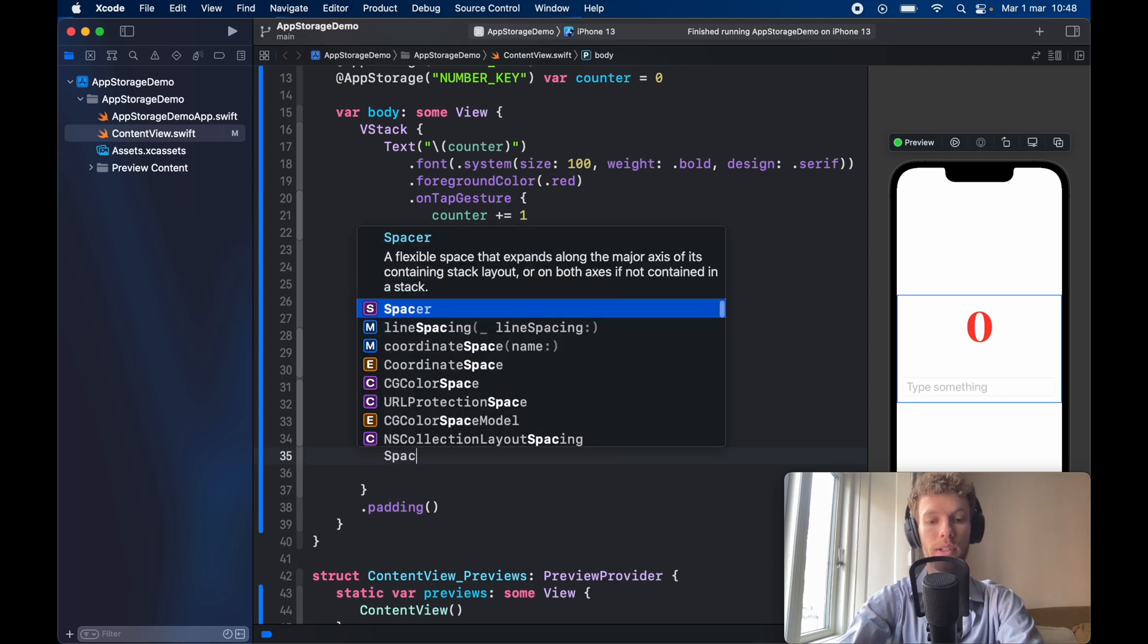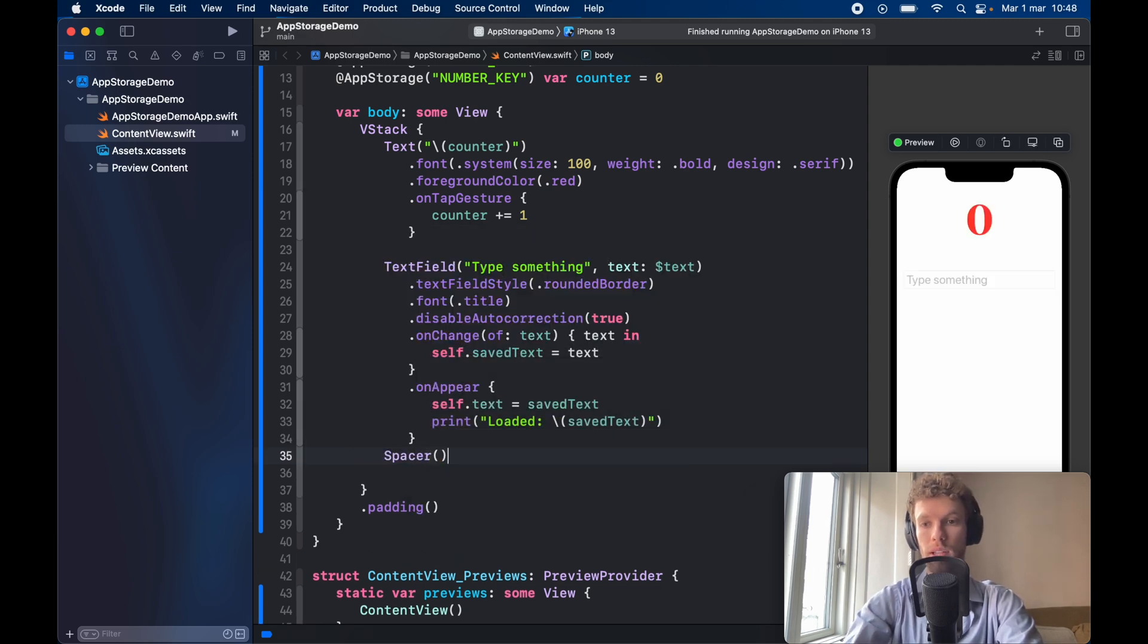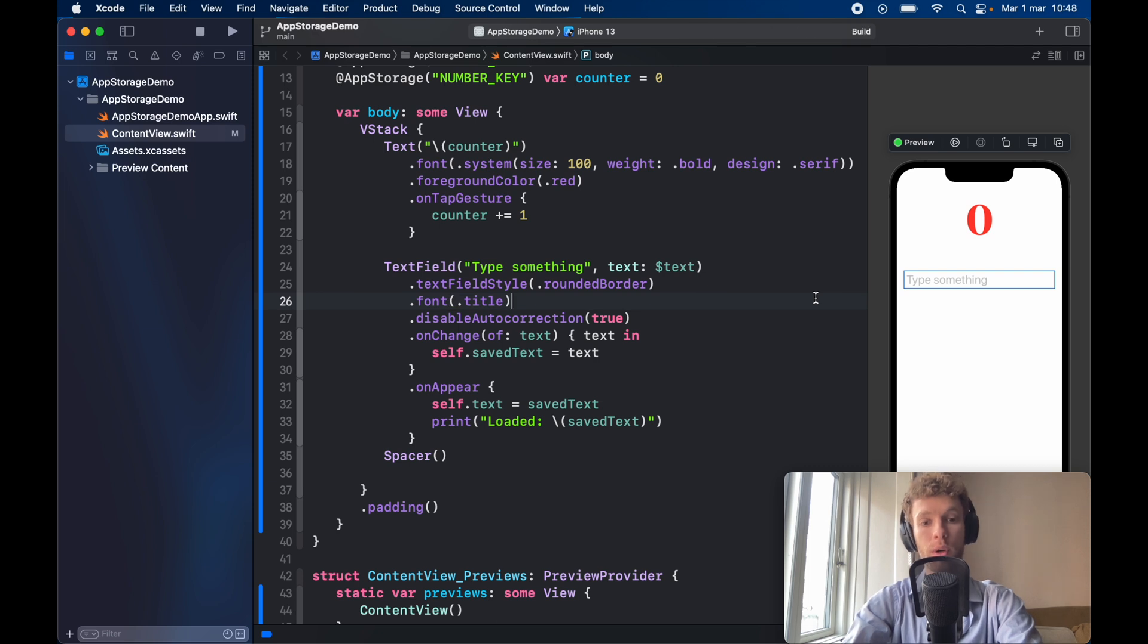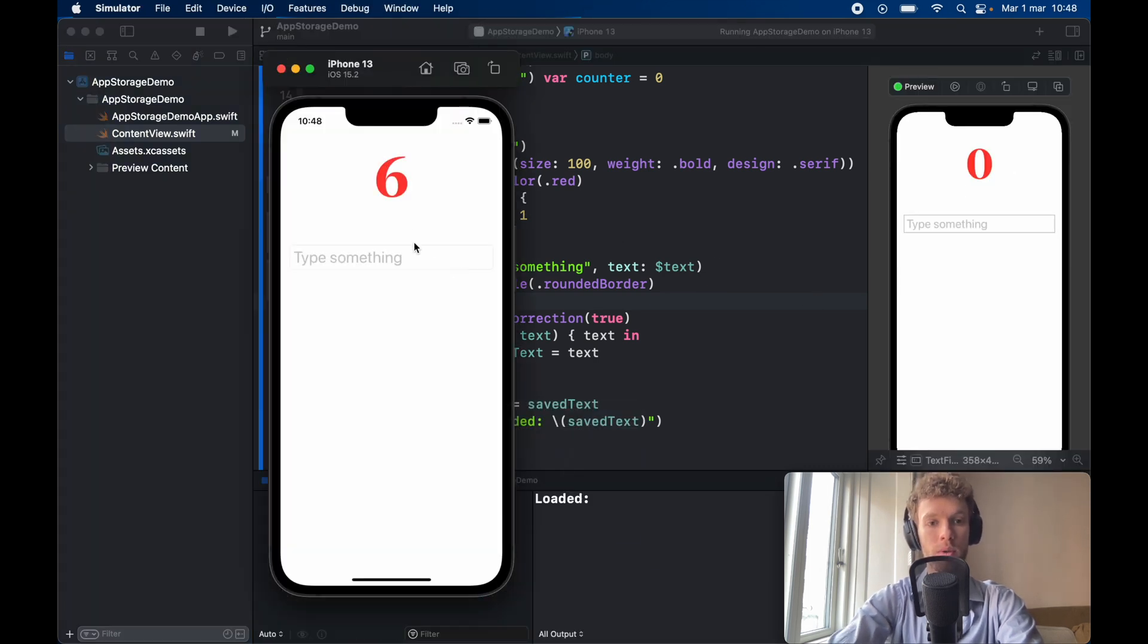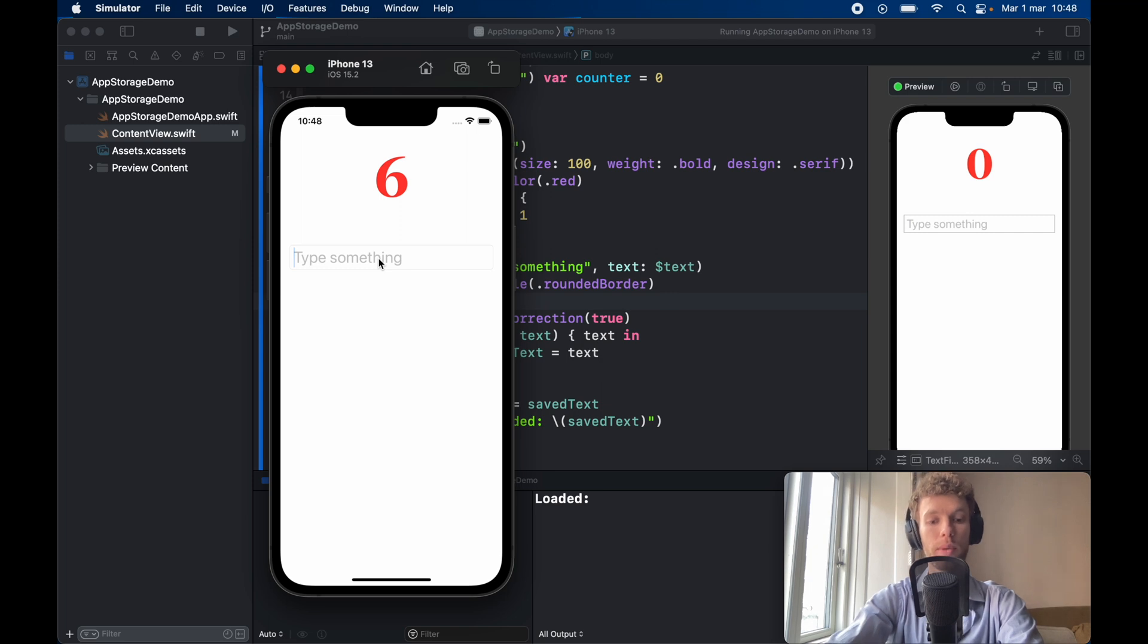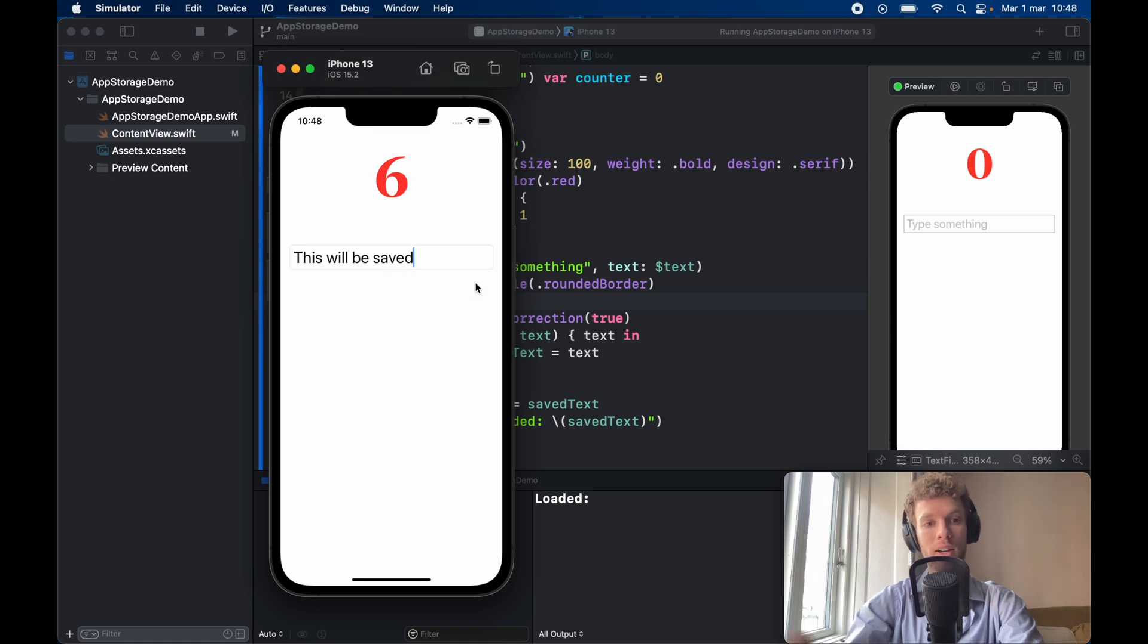Finally I'm going to add a spacer so everything gets pushed to the top so we can see it. Now if we go ahead and rerun that application we're going to notice that the six will still persist but we can also type something here so we can say this will be saved and each time this text updates it's going to call automatically the save function in user defaults so it's going to update live.